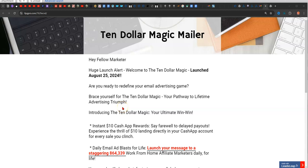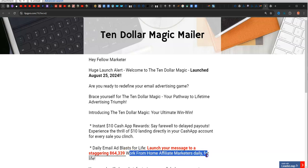Hey guys, Steve here. I wanted to show you a way that you can send your opportunity to 864,339 work-from-home affiliate marketers every day for life, all for $10 one time, and at the same time, make unlimited $10 payments directly to Cash App.